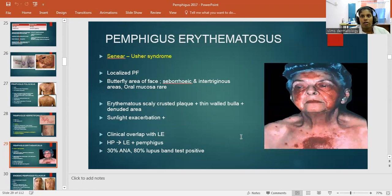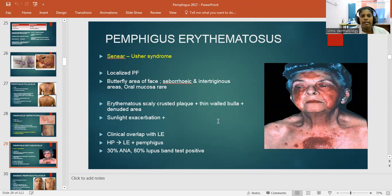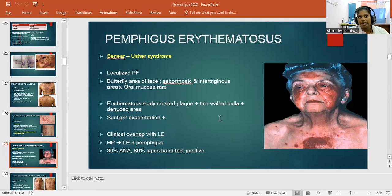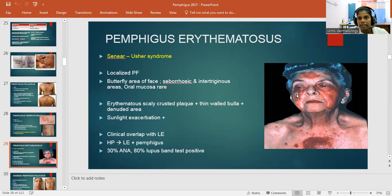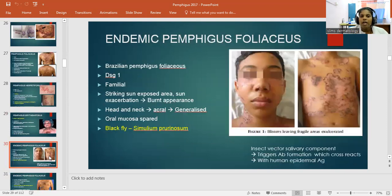Pemphigus erythematosus, also known as Senear-Usher syndrome, is a localized Pemphigus foliaceous. The butterfly area of the face is affected, along with seborrheic regions, intertriginous areas, and oral mucosa. There are erythematous scaly crusted plaques with bullae and denuded areas, exacerbated by sunlight, with clinical overlap with lupus erythematosus (LE). In this condition, 30% of patients are ANA positive and 80% show a positive lupus band test.